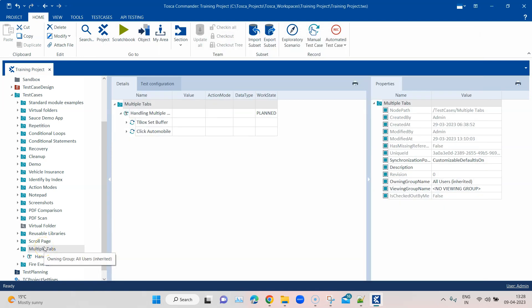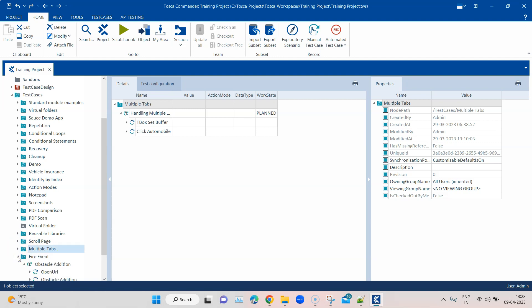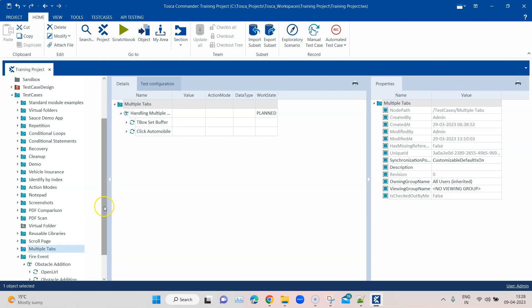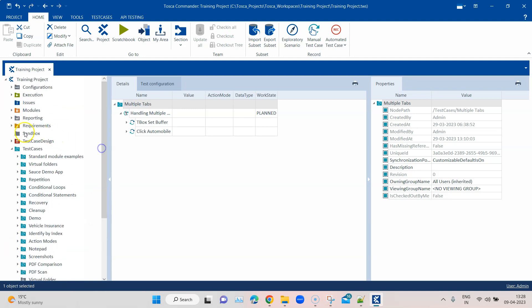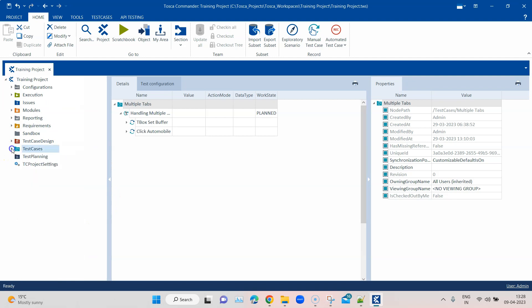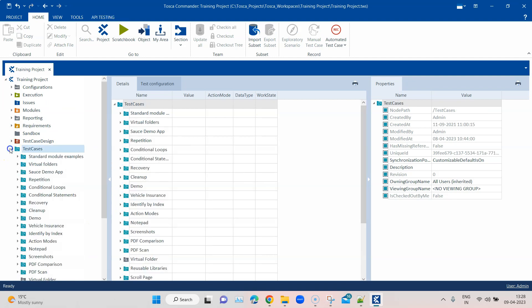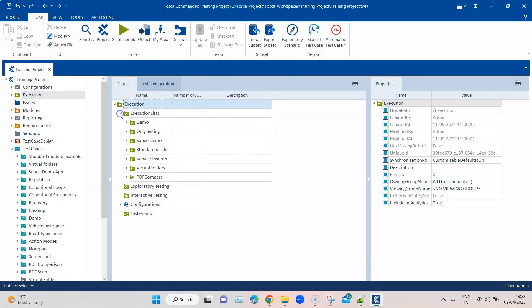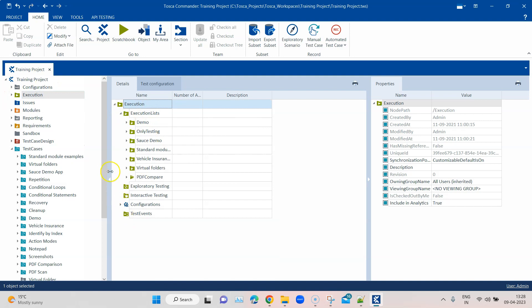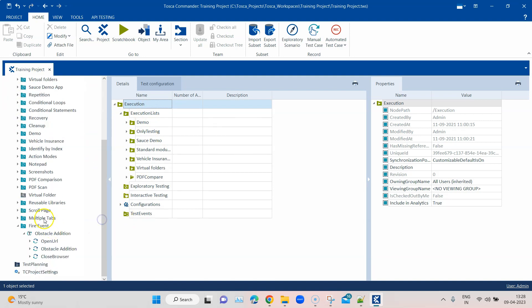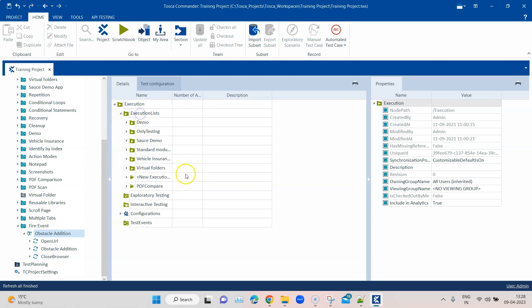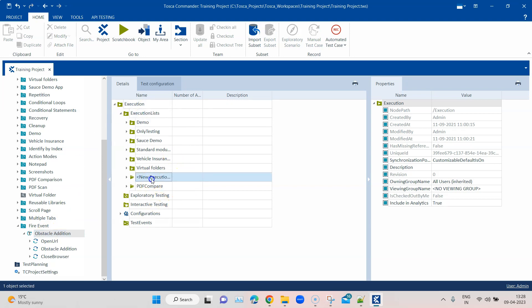Interestingly, as I said, you can use this recording feature both on the scratch book also in the execution list level. So let's see how this will happen at an execution list level. So if I go ahead and create an execution list, and then we try to run this.